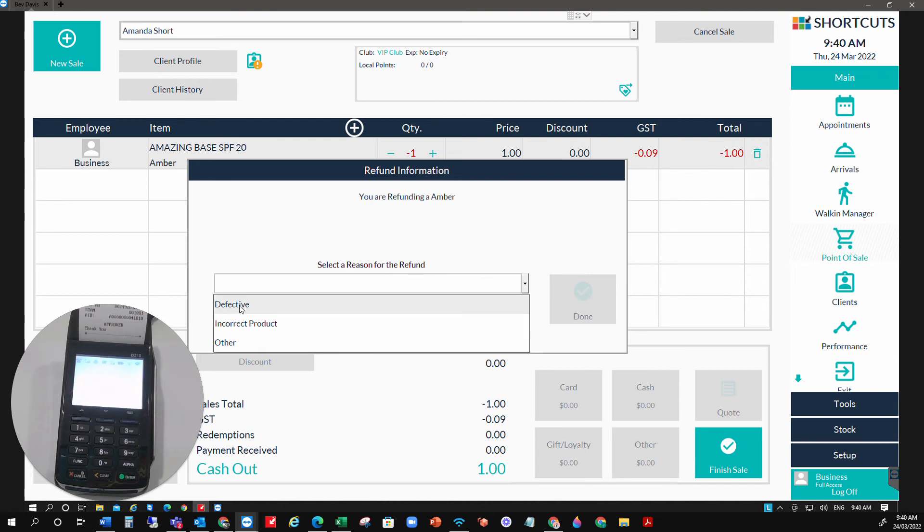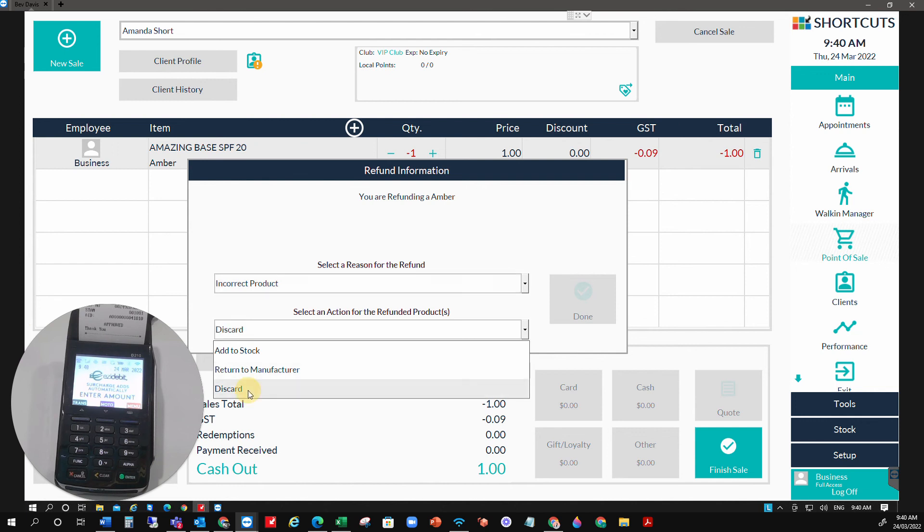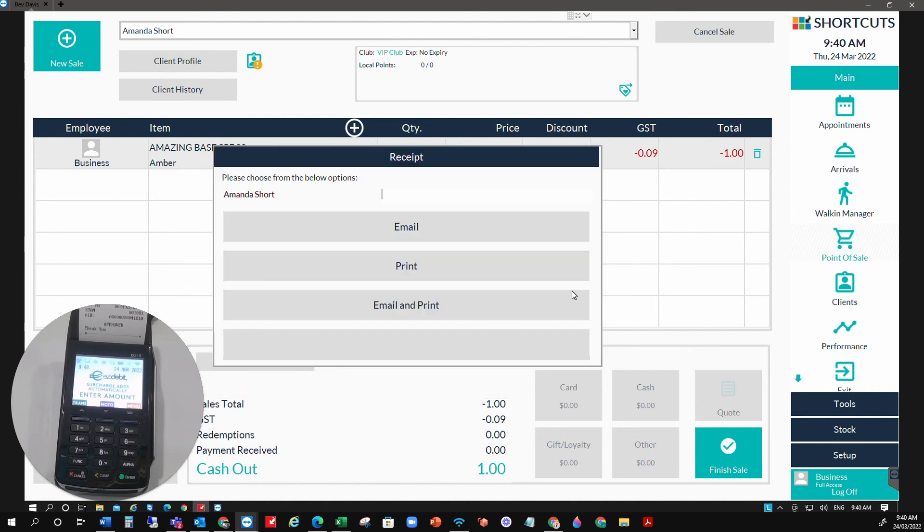Just pop in the reason why. We'll say it's an incorrect product. We'll just discard that and select done.